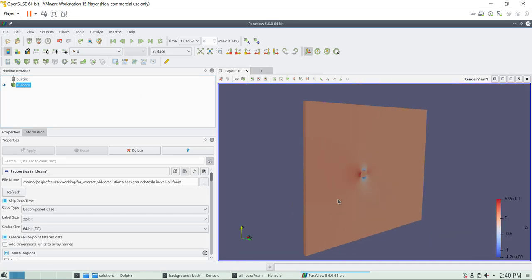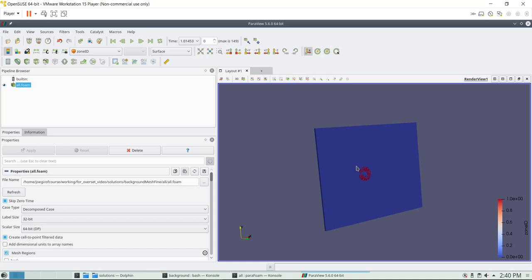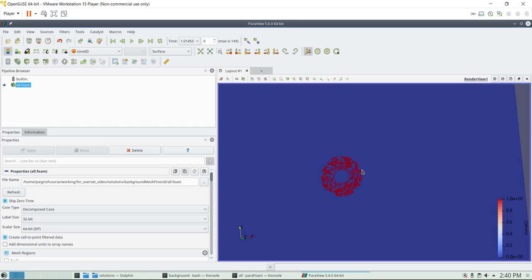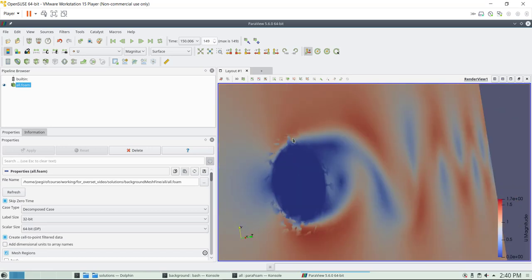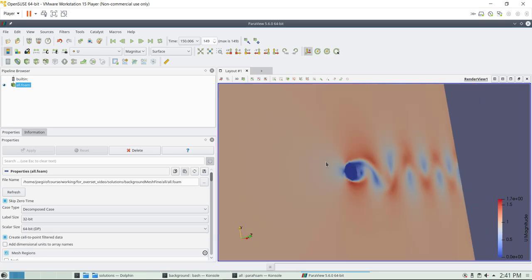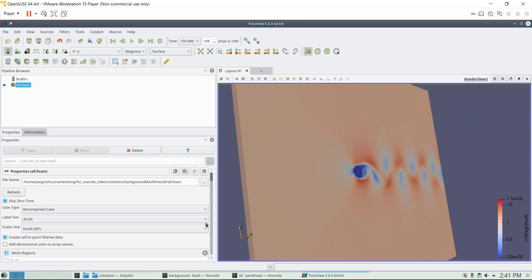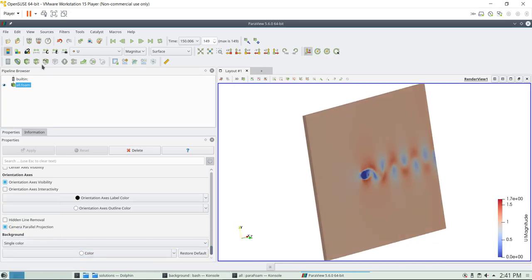The first thing we need to do is extract zones. We want to visualize zone ID — we have zone ID zero and one, corresponding to the two component meshes. The problem when doing post-processing is that the regions overlap, so when you visualize results it's difficult to control which mesh you're seeing. What we need to do is apply threshold filters. I like to use a white background, so let's apply a slice first.